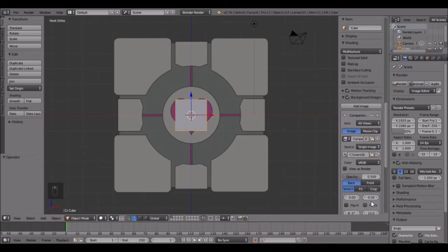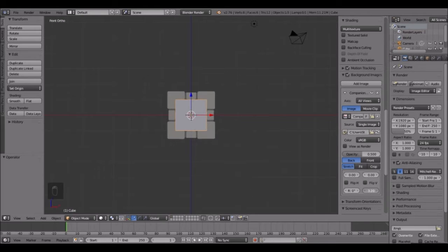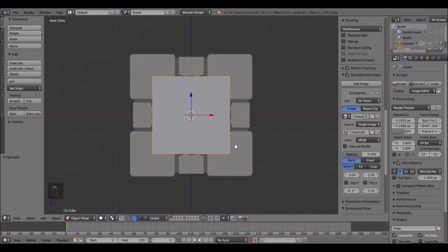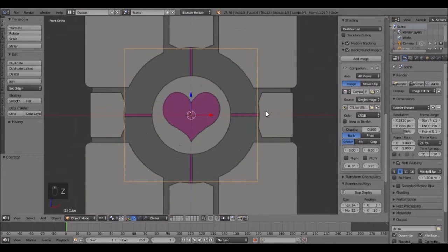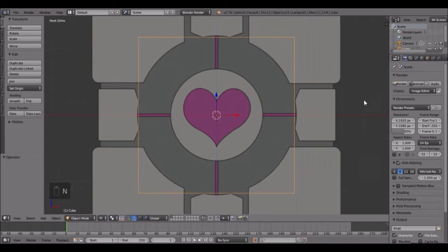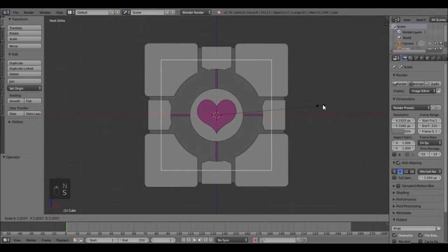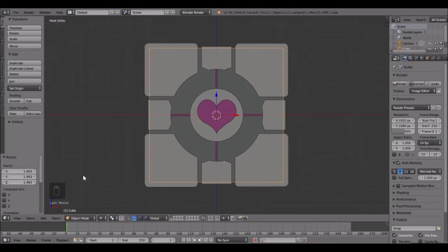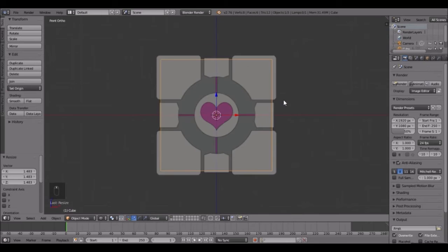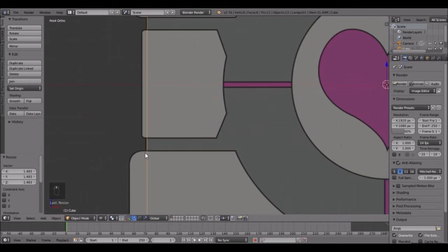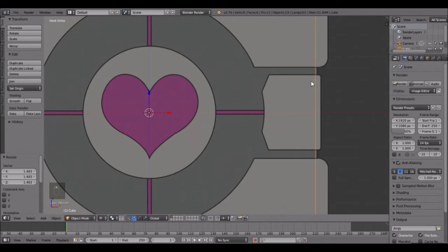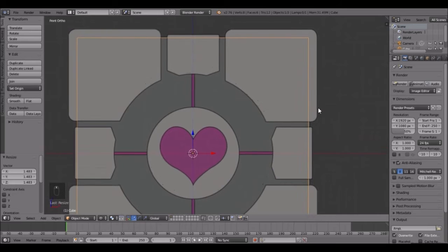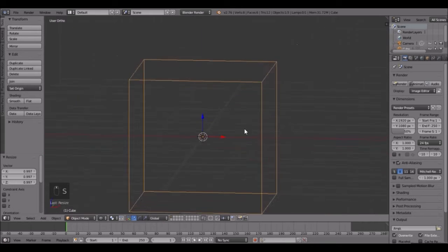Next we're going to scale this down because it's really big. Scale it down by moving your mouse in this menu and scale it to about there. Then click Z and that goes into wireframe. Close this tab by pressing N, then scale this up right about there. Press S to scale - that's looking pretty good. Just line it up to where this gray area is. Doesn't have to be perfect, just close enough.